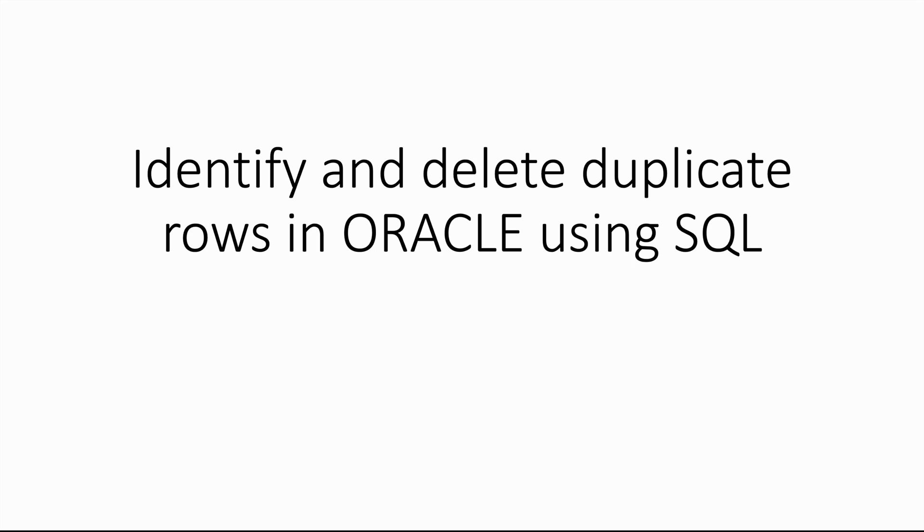Hello and welcome to this video. In this session I want to show you how to identify and delete duplicate rows in Oracle using SQL. So let's get started.